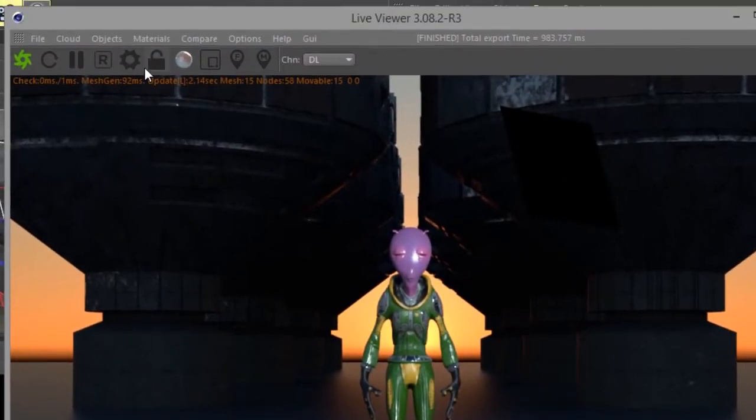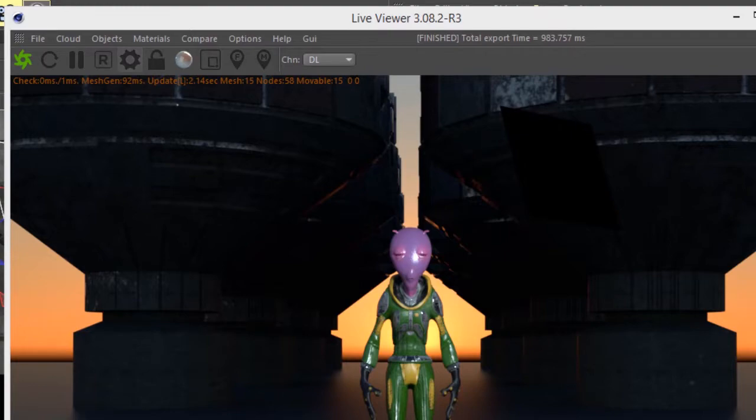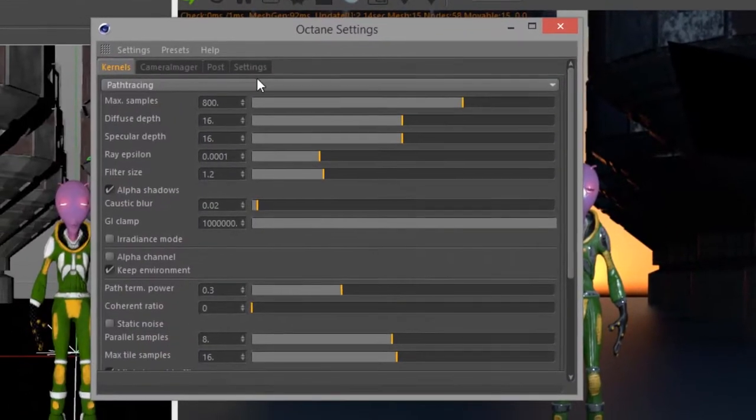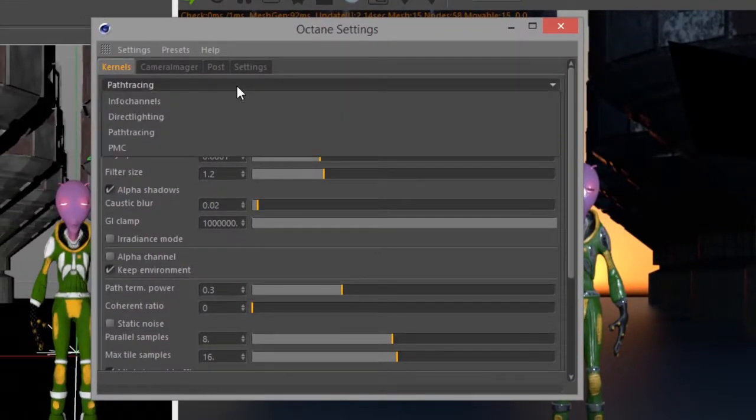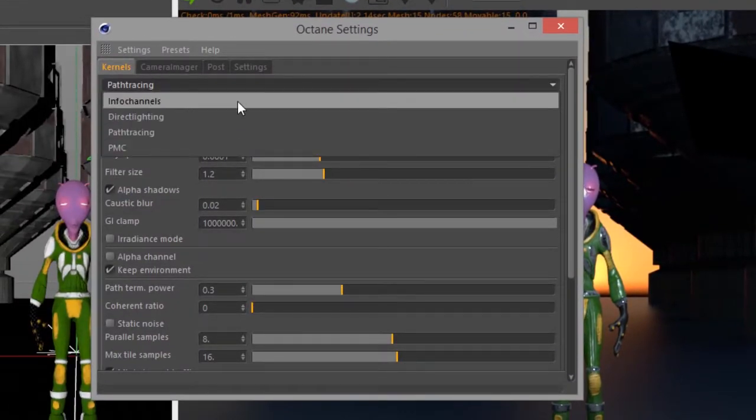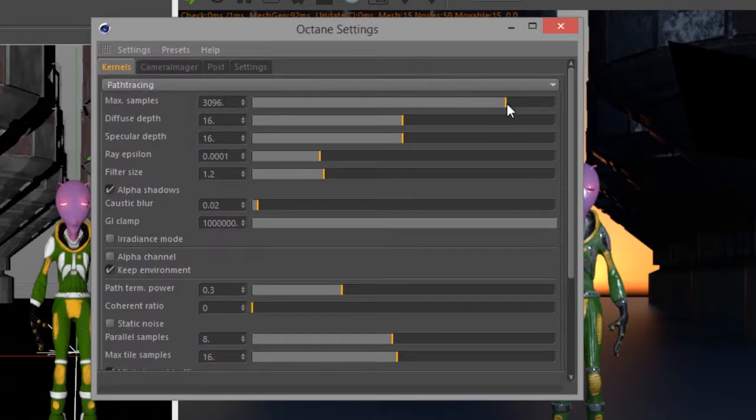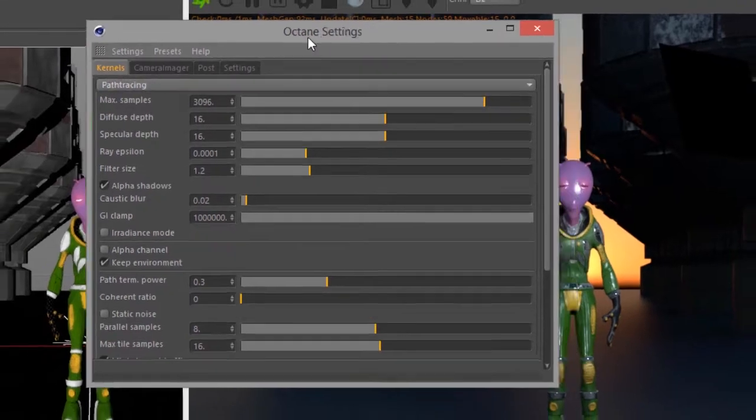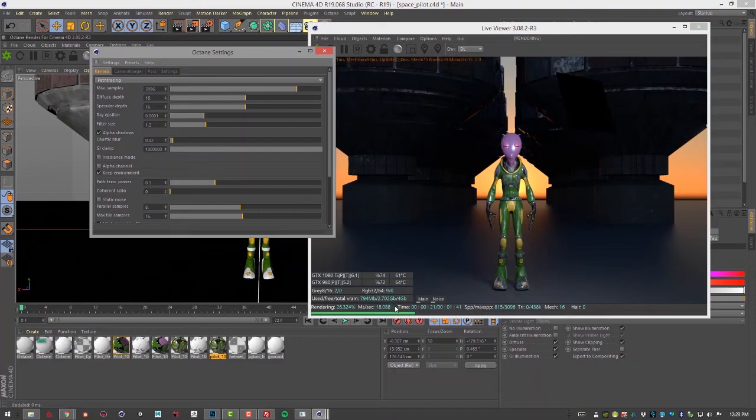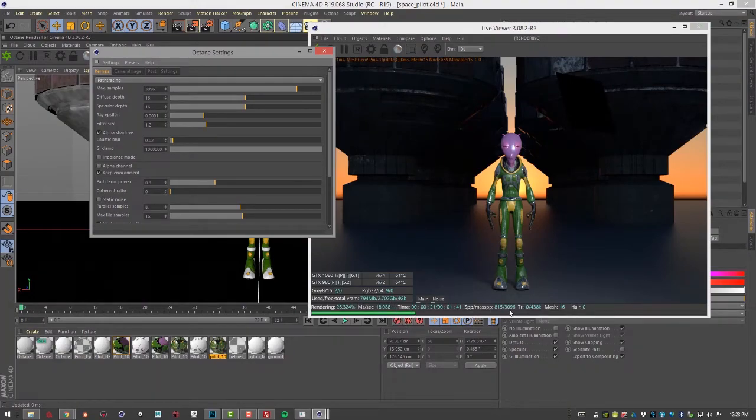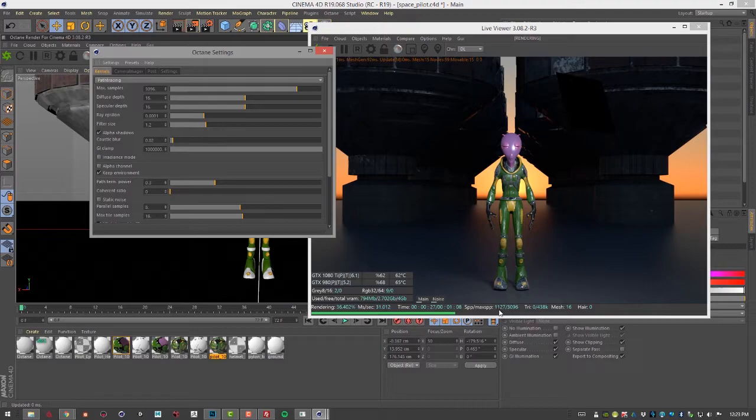I can open up the settings by clicking on this little gear icon. This allows me to do things such as change the render kernel, also the max samples. So let's say I set this up to 3096, you can see it's going to start rendering again. And this number is changed right here. So it's continuing from 800 and it's going to render until 3096.